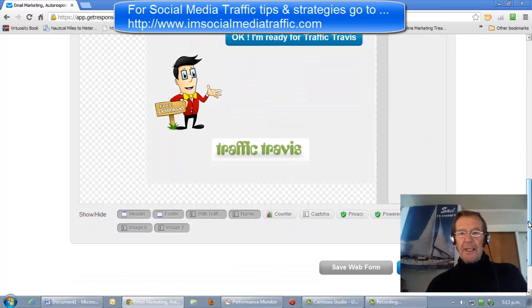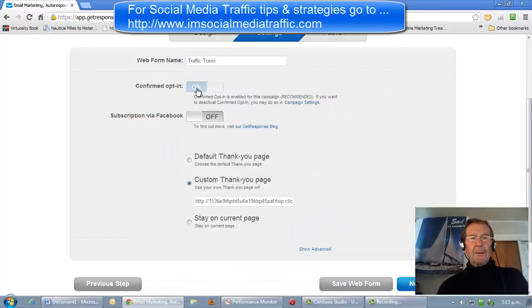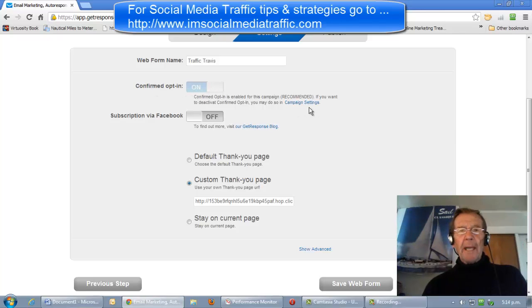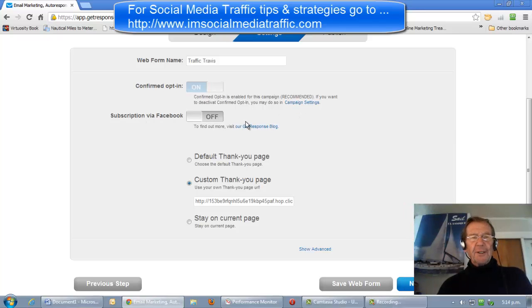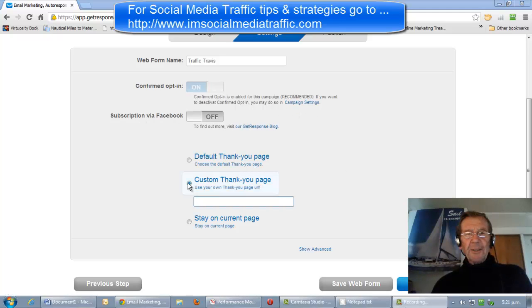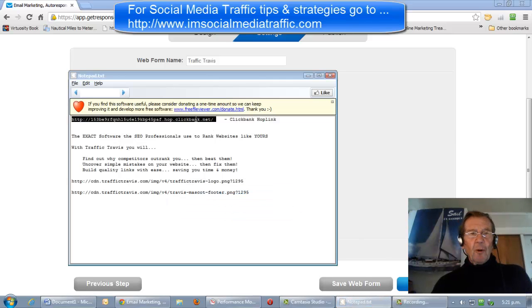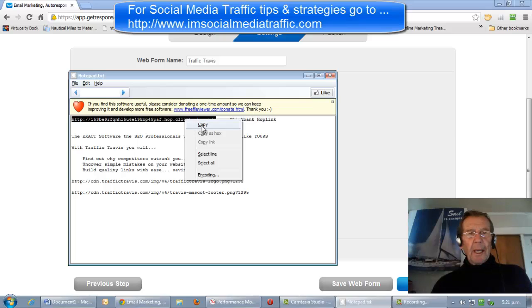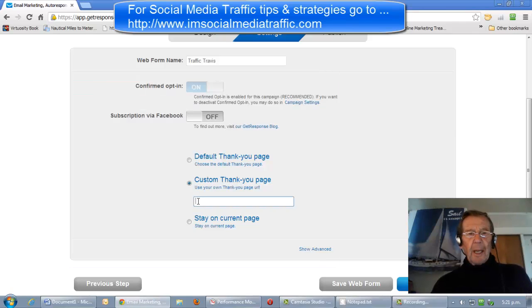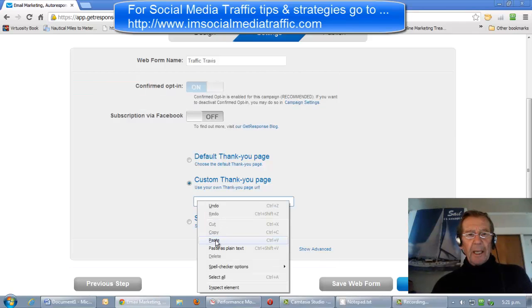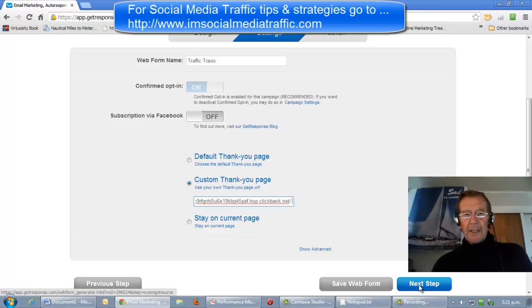We'll go now to the next step. We'll turn the confirmed opt-in off in the campaign settings at a later stage. We've clicked the custom thank you page and we'll go to our notepad. We'll copy the hoplink which we took from our Clickbank promotion page, paste it in there, and take the next step.